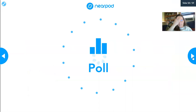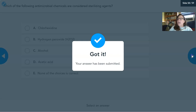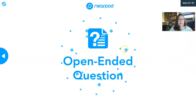There's a poll asking which of the following antimicrobial chemicals would be a sterilizing agent. And that wraps up our lecture on physical and chemical controls of microbes.